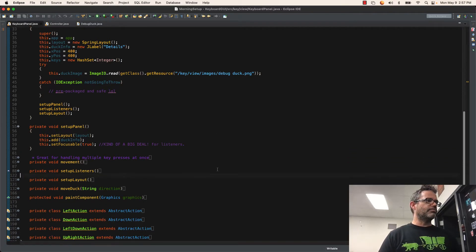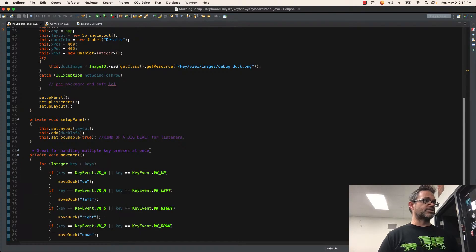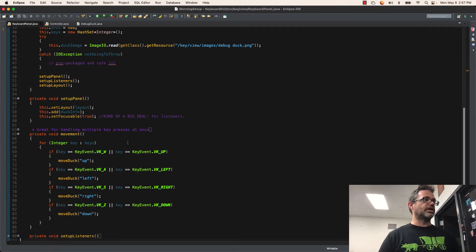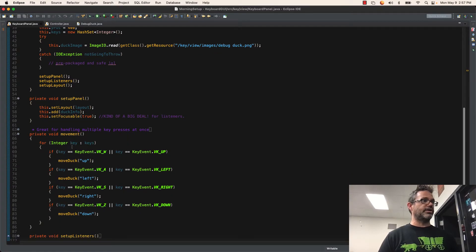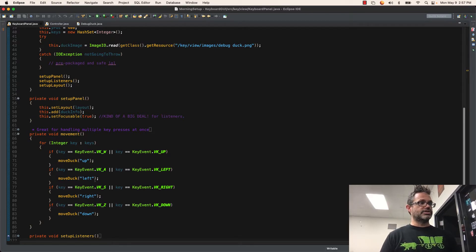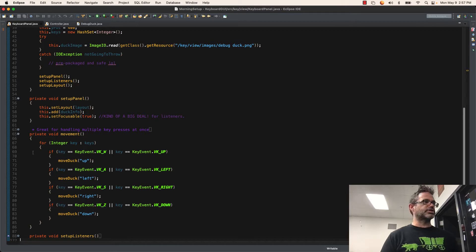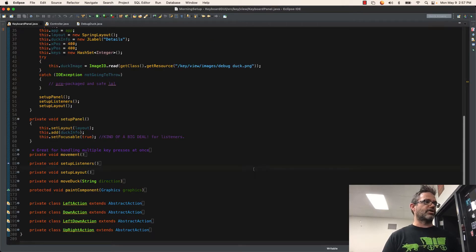We have that movement method, which simply goes through and handles the multiple presses. It iterates over the key set. For every integer key inside keys, if it's up, it's going to go up. If it's left, right, or down. No big deal for that. Simply just goes through those.